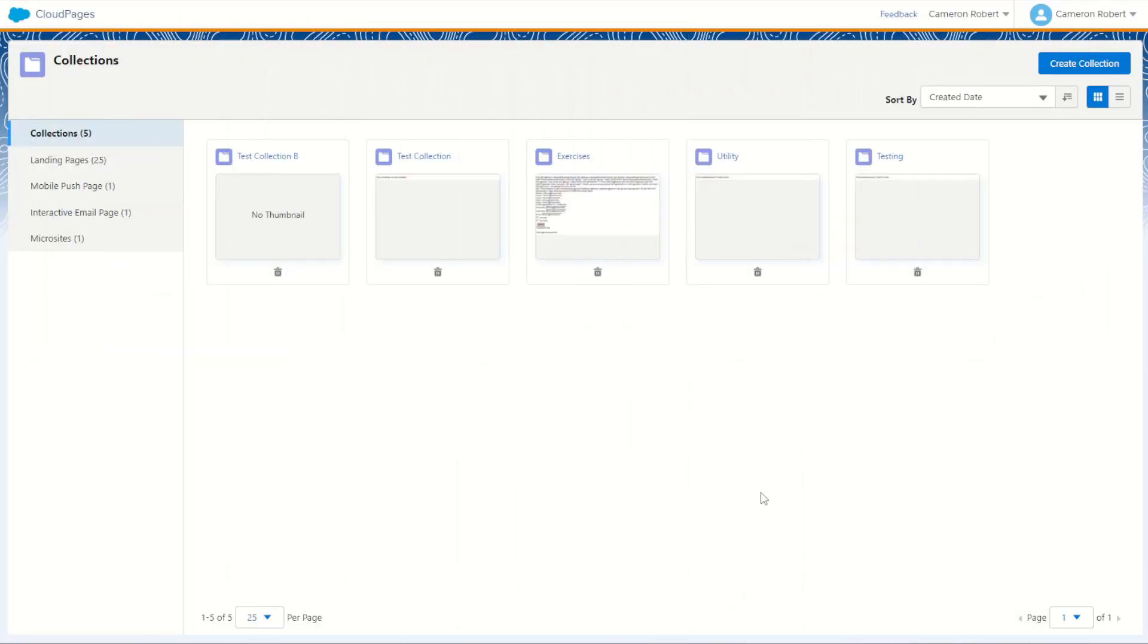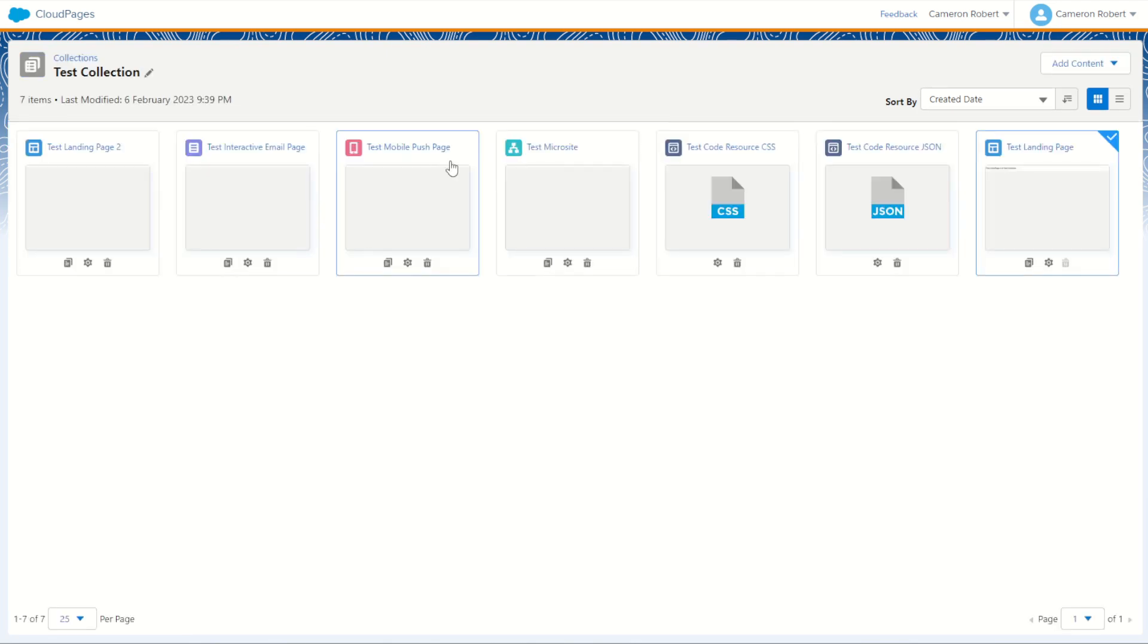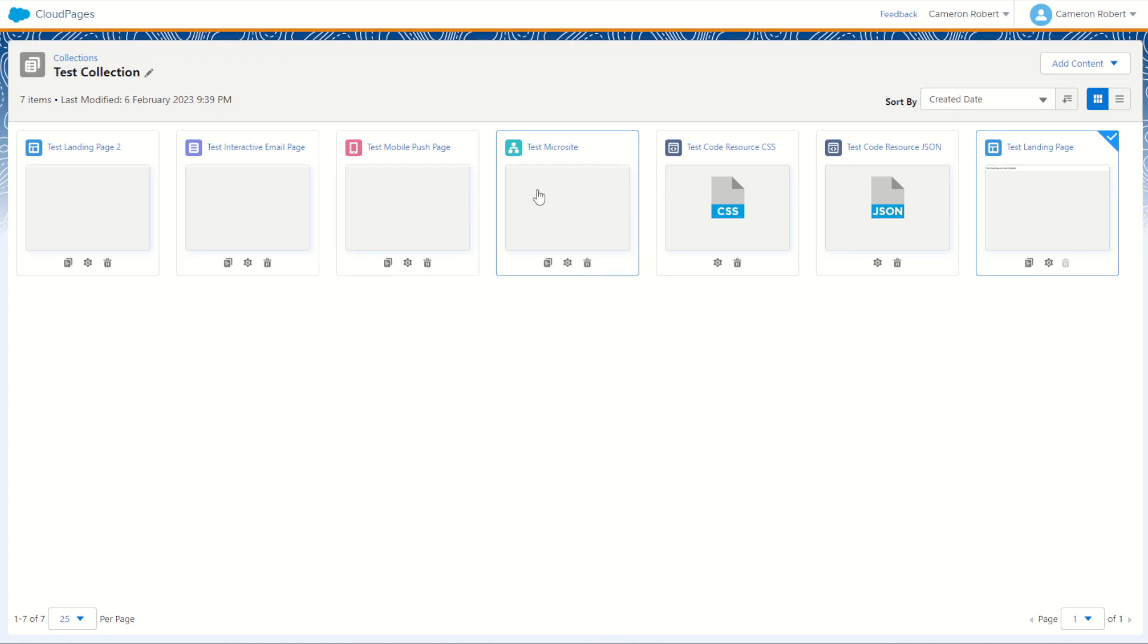We'll start off in our cloud pages and you can see straight away that I have two brand new collections, one called Test Collection and one called Test Collection B. If I jump into my test collection you'll find there are a few objects here. I've got seven items including one of each of my different cloud page types.